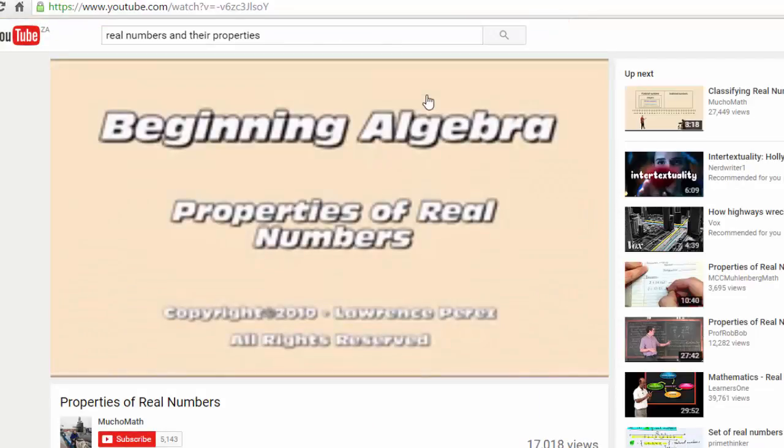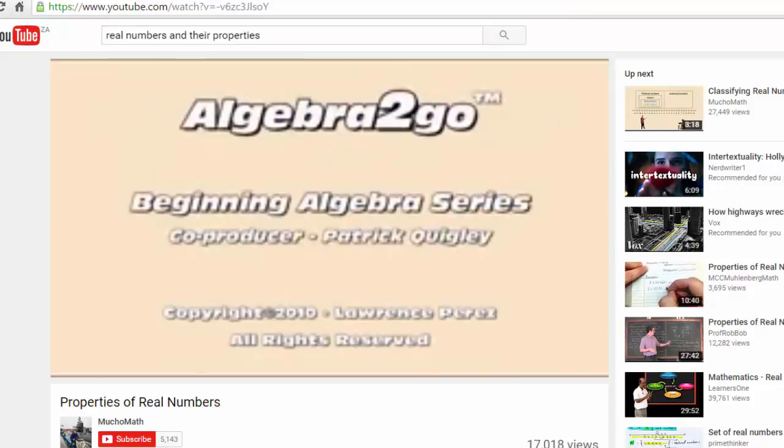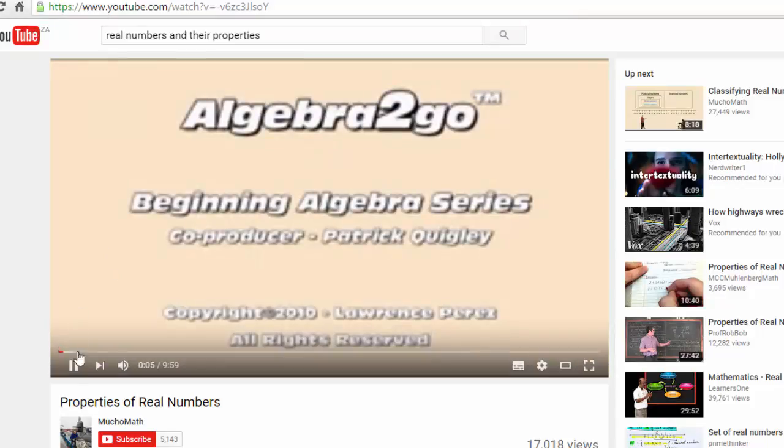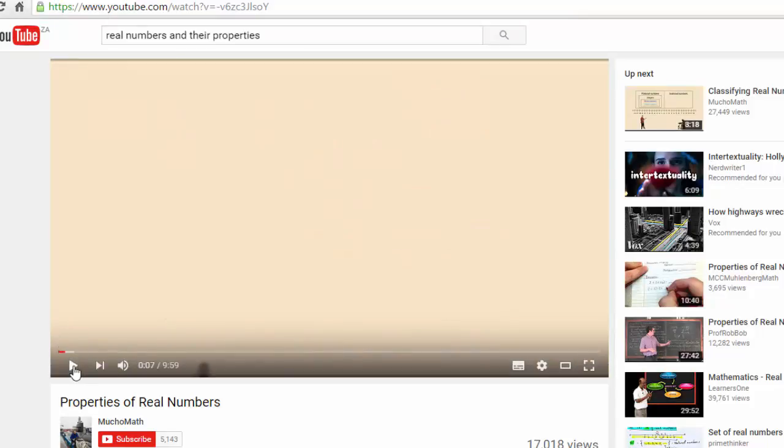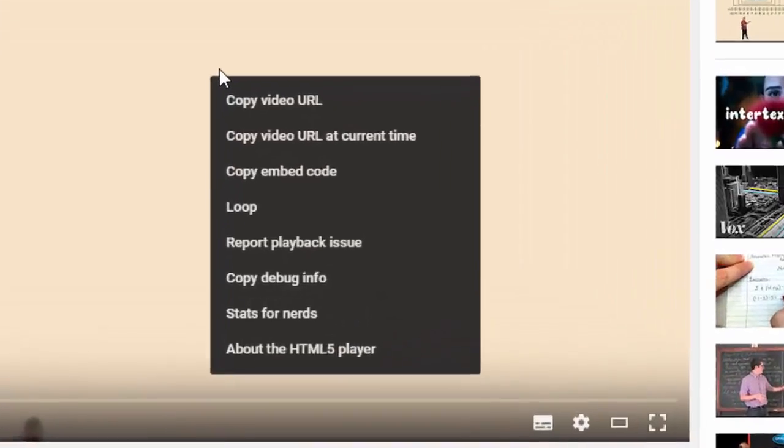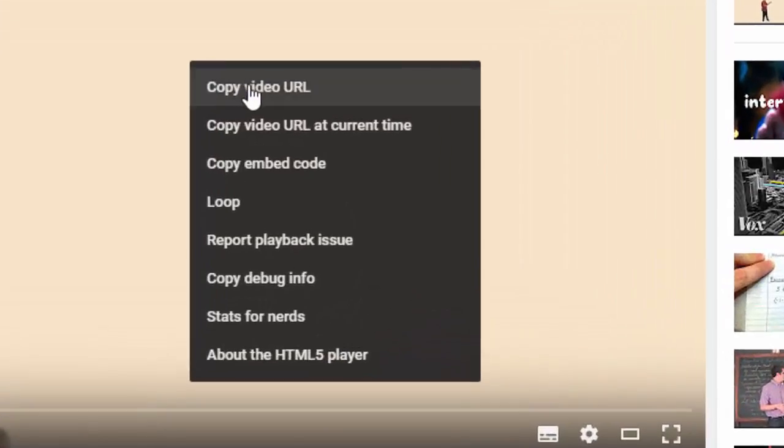Once you've made your decision, we need to take the URL. So the easiest way to do that is just to right-click the video and say copy the video URL.